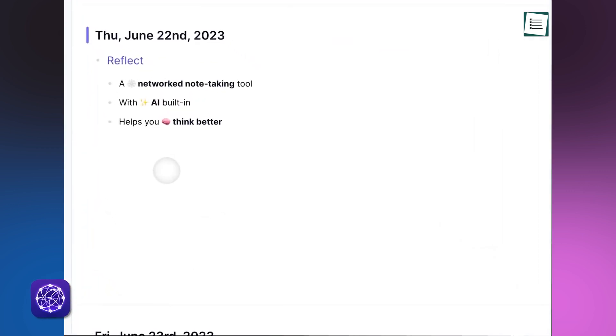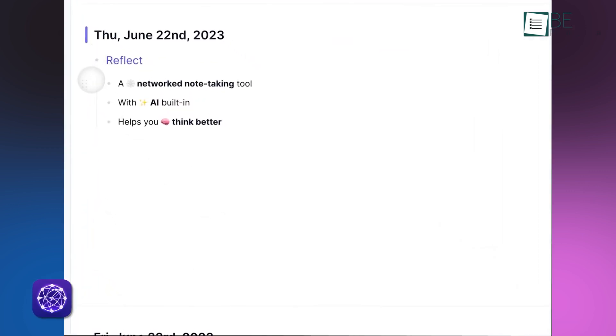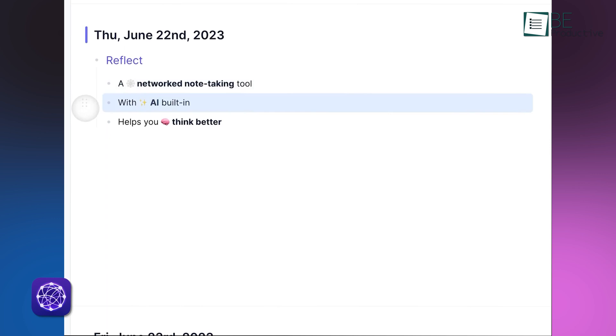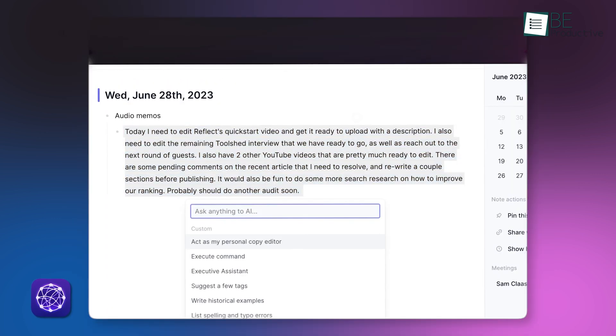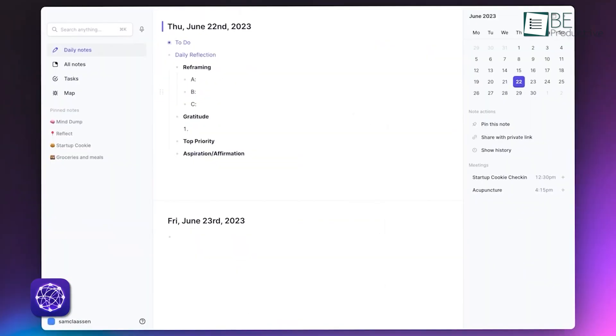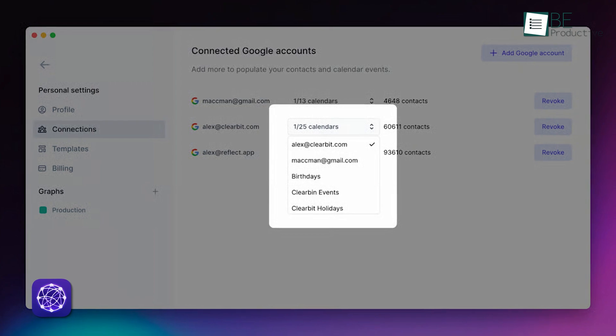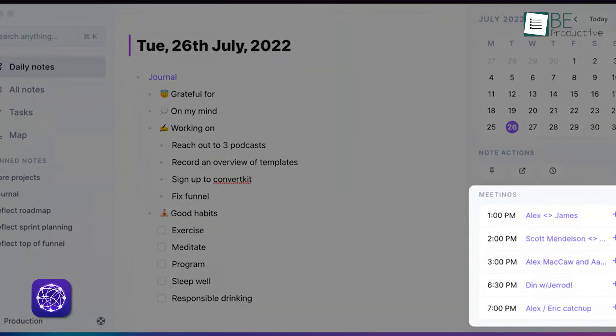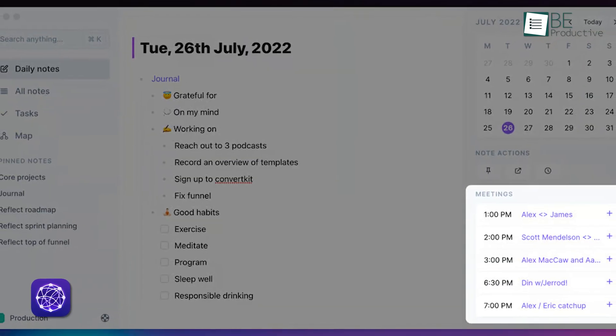On the other side, Reflect takes the opposite approach, focusing on simplicity. It doesn't offer plugins, but instead provides built-in features like AI, templates, and integrations with apps like Google Calendar. This design keeps things straightforward, which is ideal for users who want fewer choices and a more guided experience.